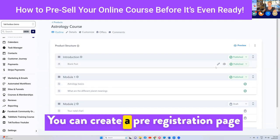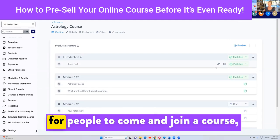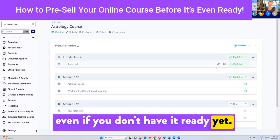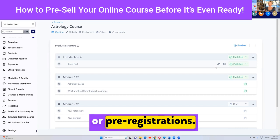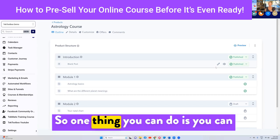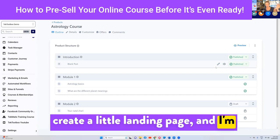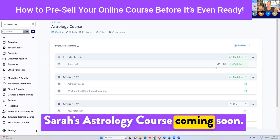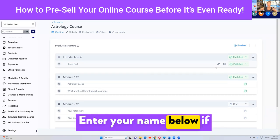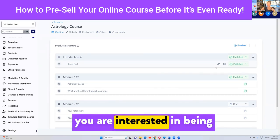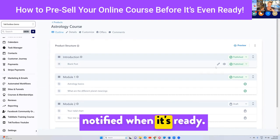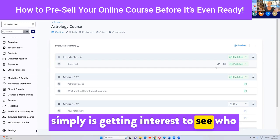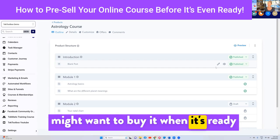You can create a pre-registration page for people to come and join a course, even if you don't have it ready yet. This is called pre-selling or pre-registrations. You can create a little landing page — I'm going to show you how to make landing pages today — that could simply say, 'Sarah's Astrology Course coming soon. Enter your name below if you are interested in being notified when it's ready.' That's called pre-registrations — simply getting interest to see who might want to buy it when it's ready.